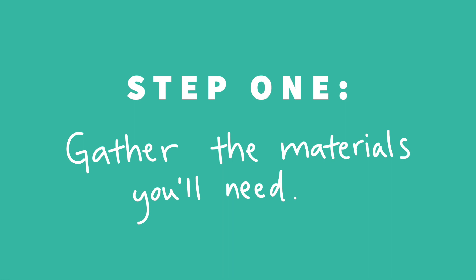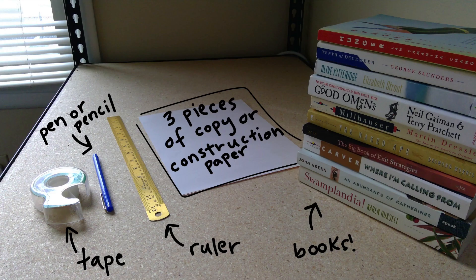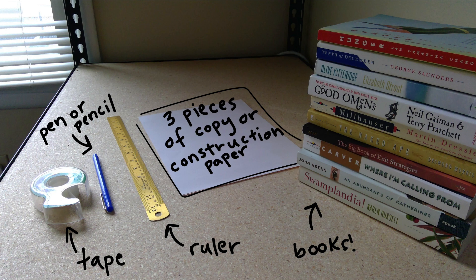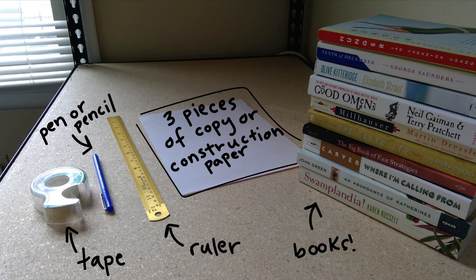Our first step is to gather the materials we'll need. Here are the materials you'll need: tape, a pen or pencil, a ruler, three pieces of copy or construction paper, and a nice stack of books we can conduct our experiment with, but you shouldn't need more than ten.